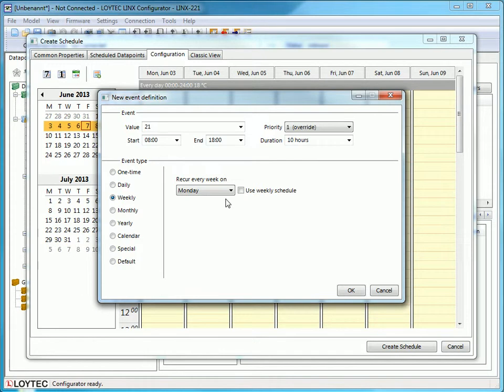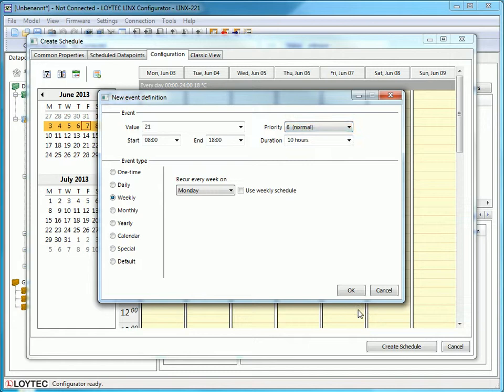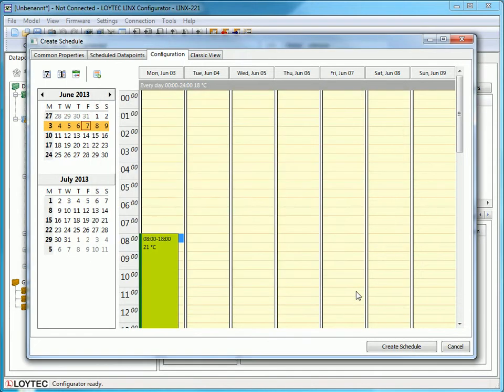Then select the event type. Here I select weekly because I want this to happen every Monday. You can change the priority. Priority 1 means highest priority and 16 means lowest priority.